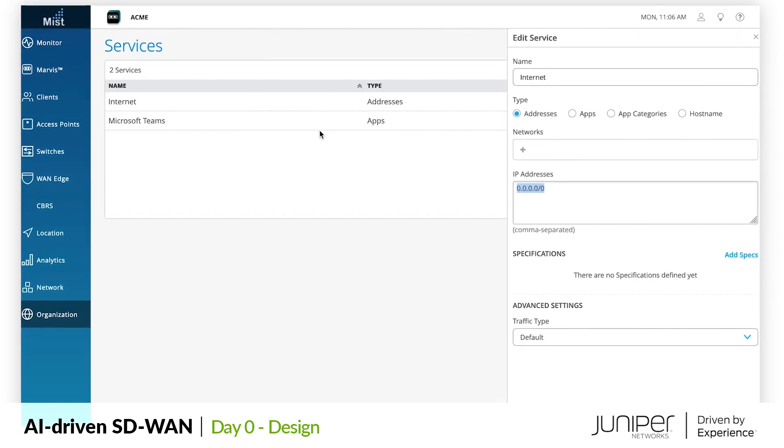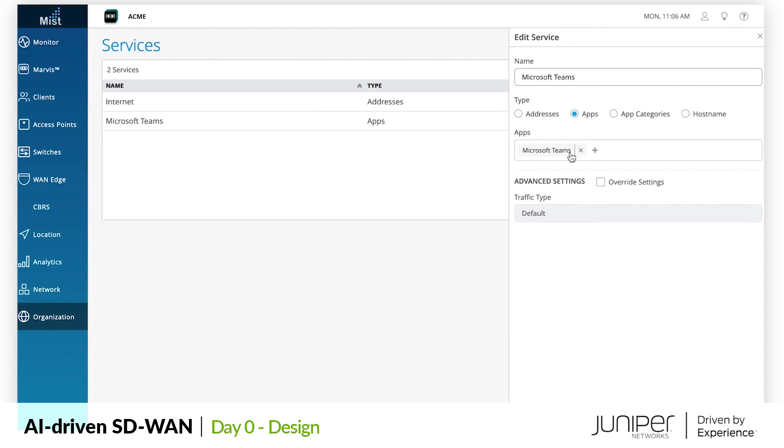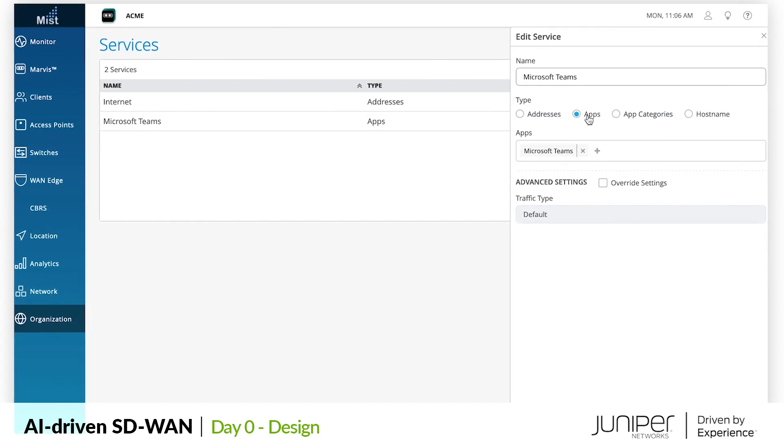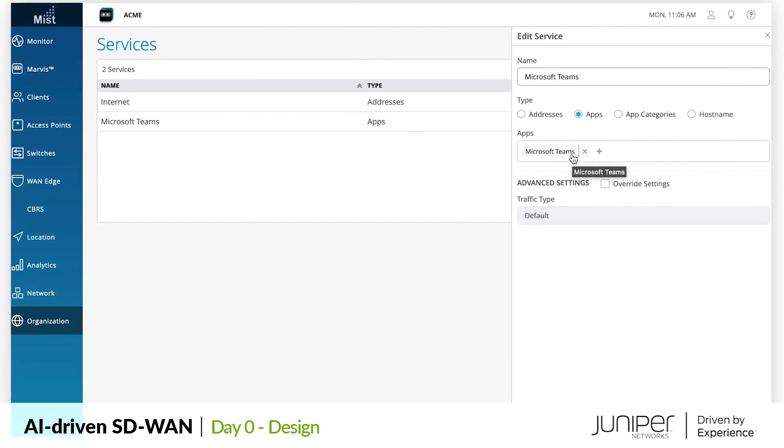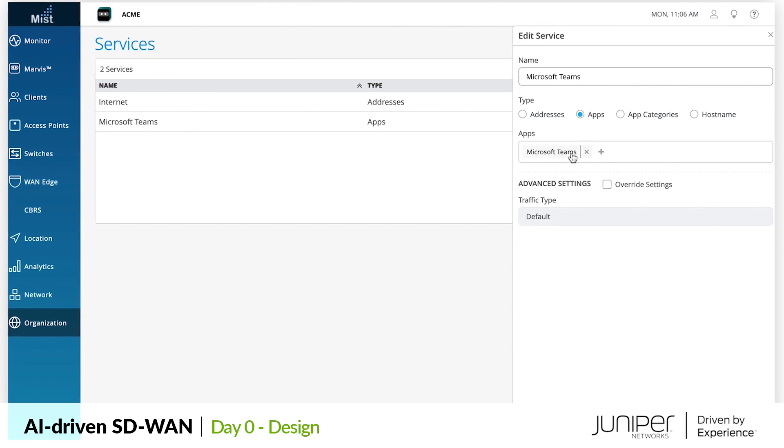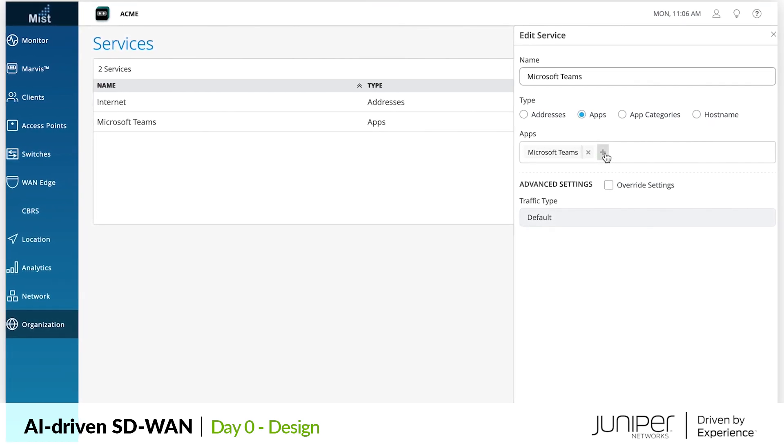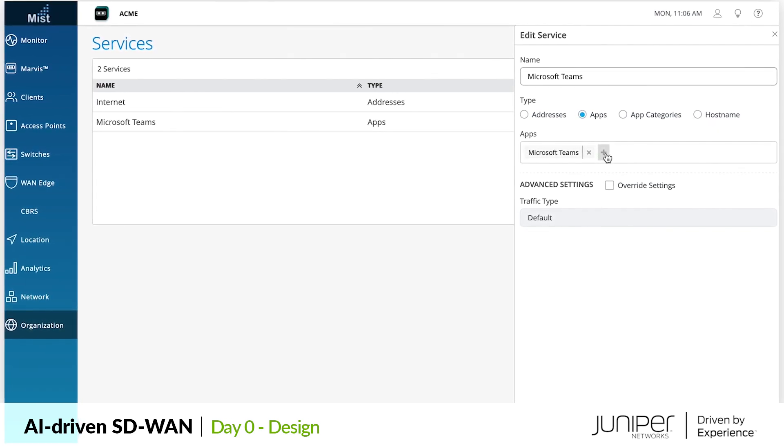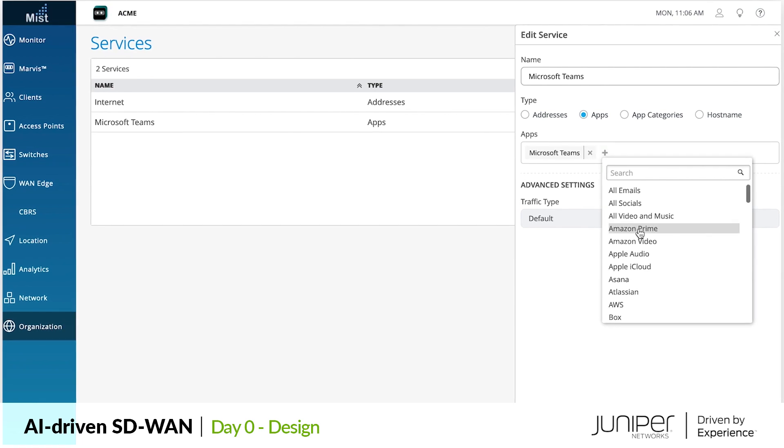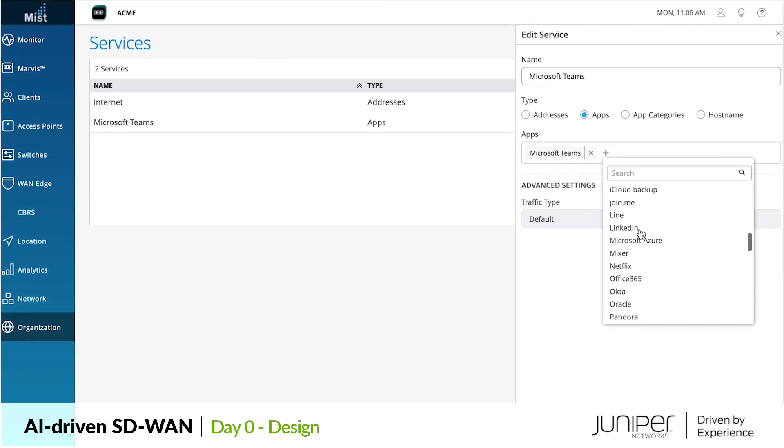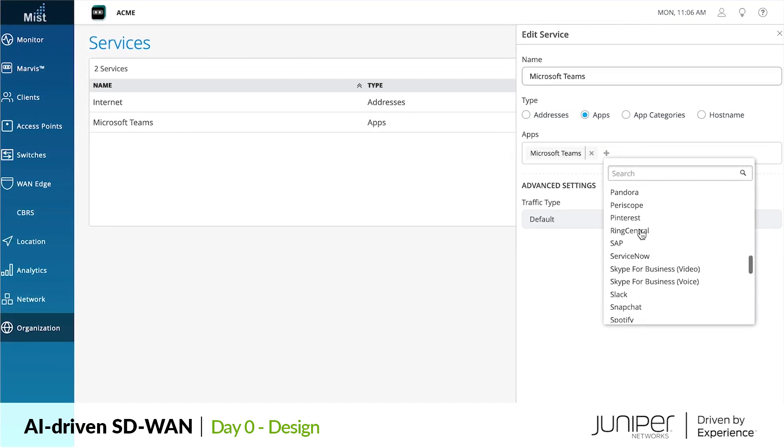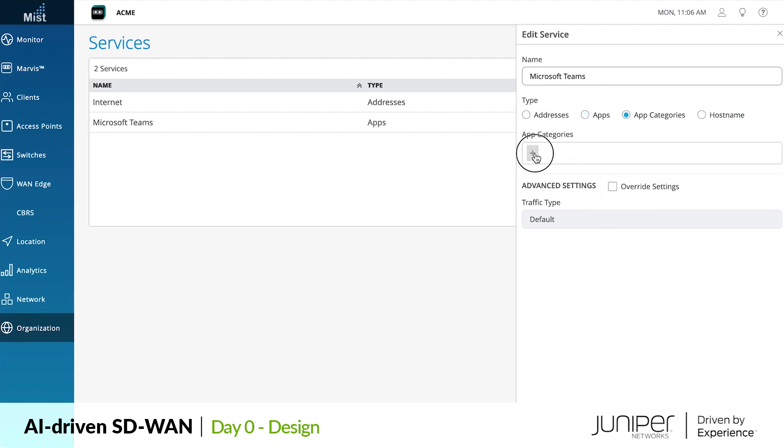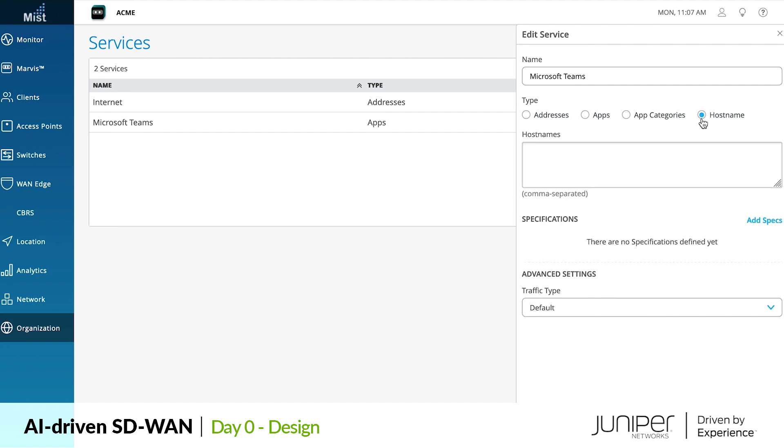The other is Microsoft Teams, which is described by one of the many predefined applications that the WAN identifies automatically. For services describing applications, users can pick from a huge variety of apps known by our Session Smart WAN by default. We can also use categories of applications or define our own identifiers to create services for custom applications.